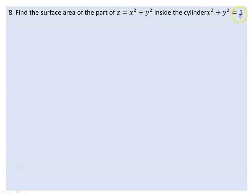When z equals 1, a horizontal plane cuts the paraboloid.